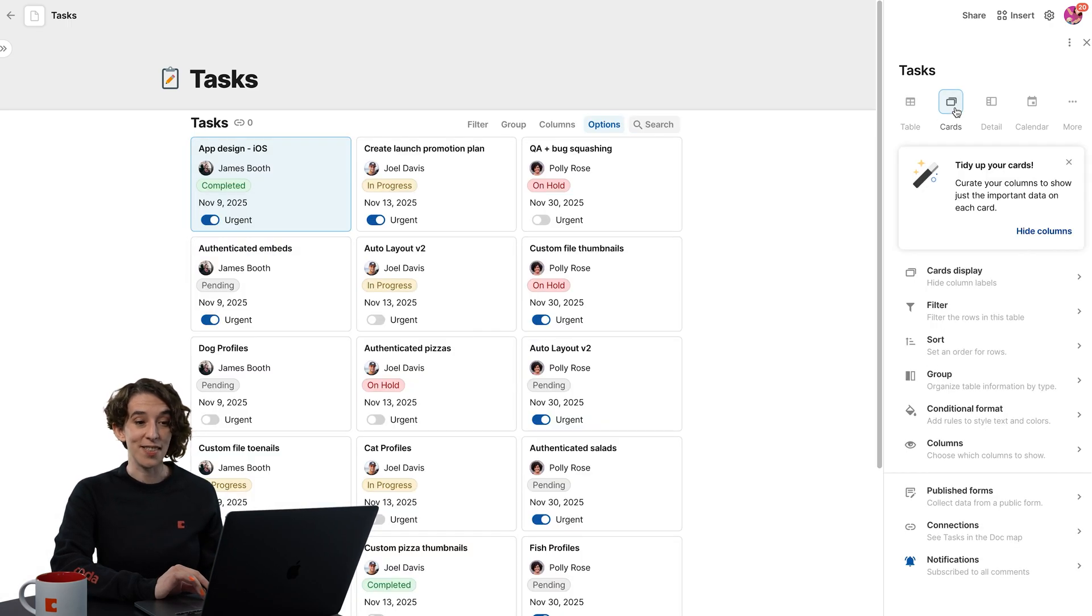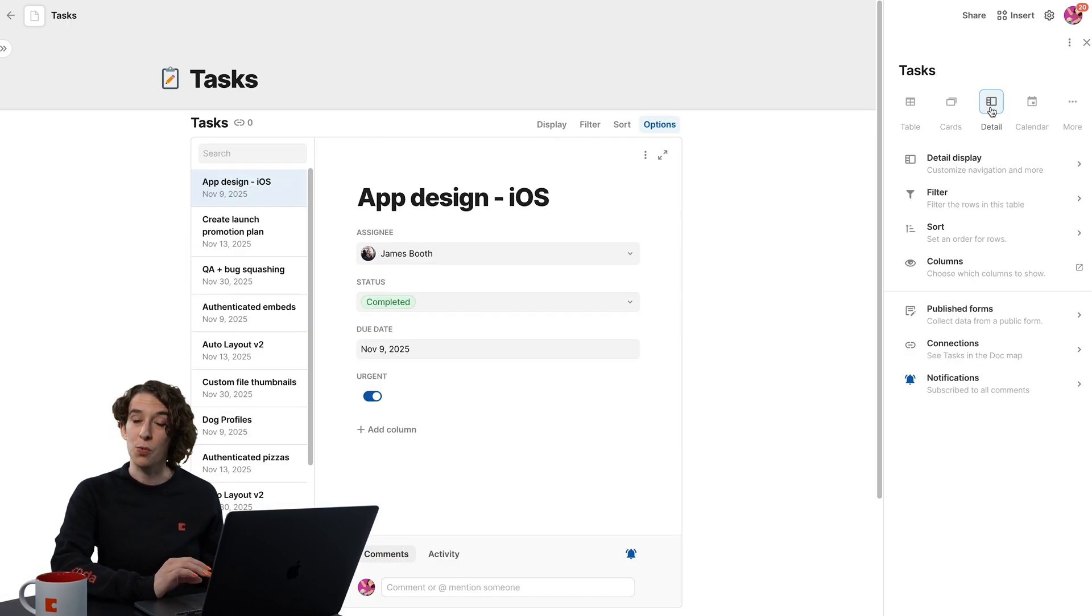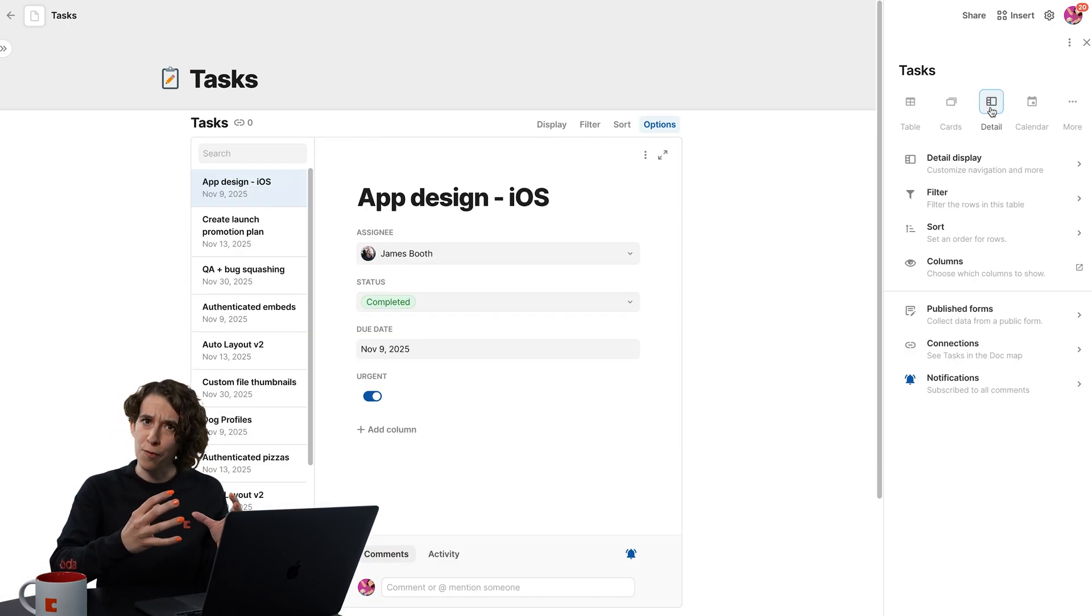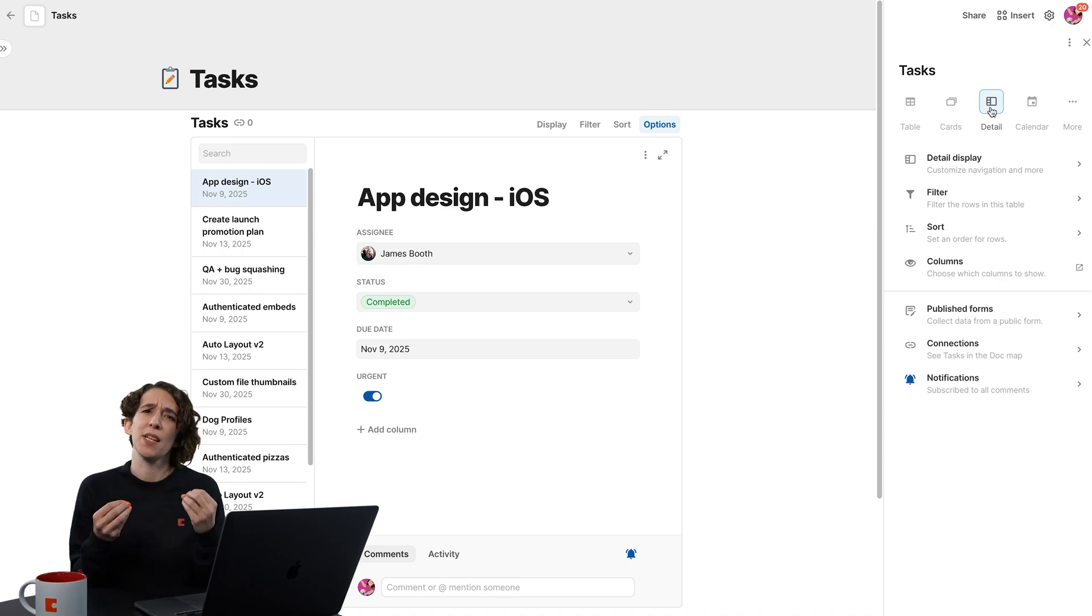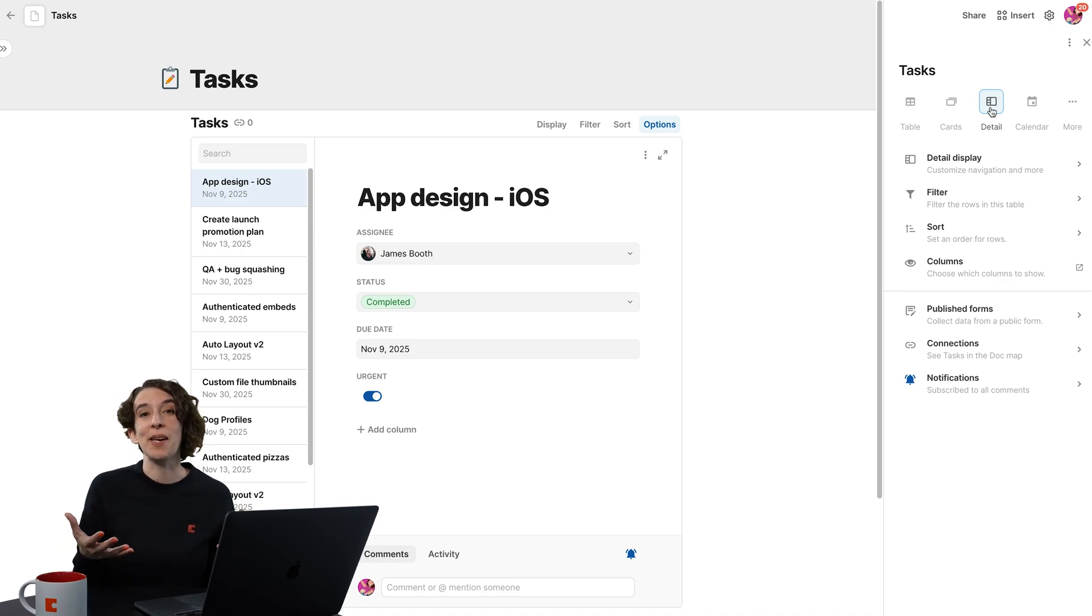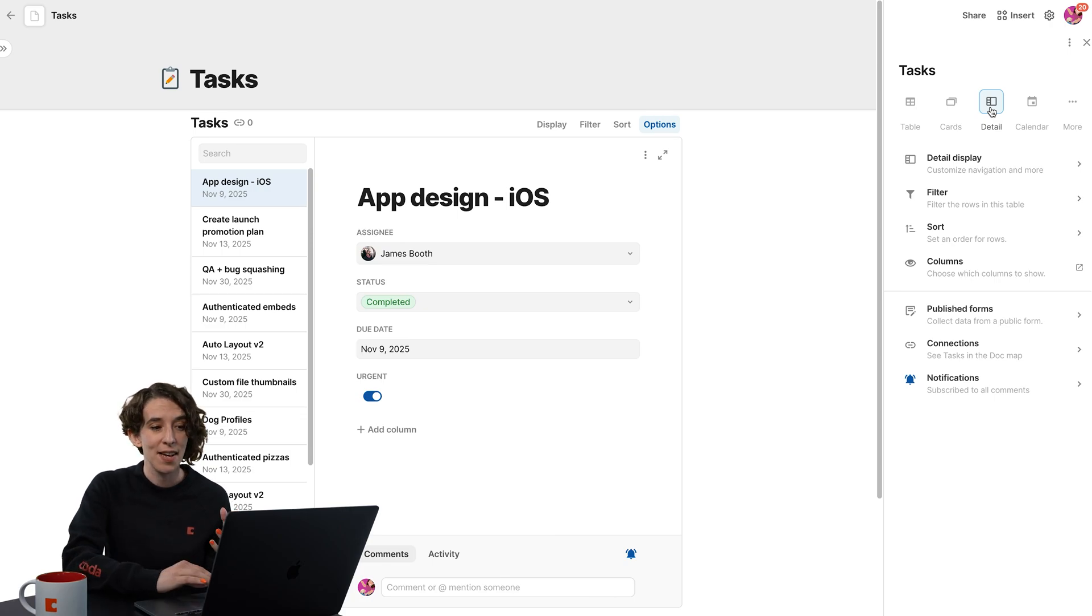We could see it as cards. We could choose a detail view, which puts a row front and center. So if I've got rows with a lot of information, detail can be helpful because it shows me everything in a little more space.